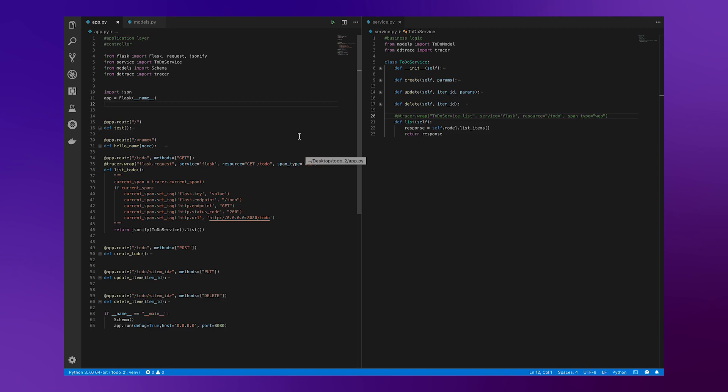Hi, this is Warren from the sales engineering team here at Datadog, and today I'd like to walk you through how to set up APM manual instrumentation for your Python application.